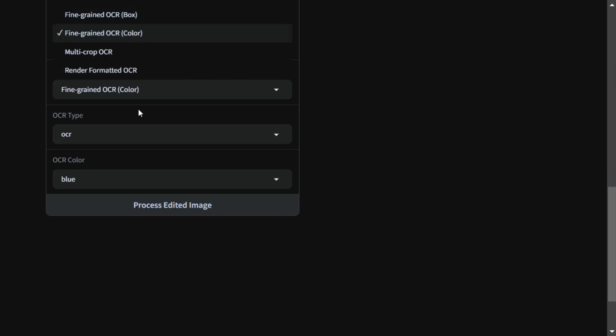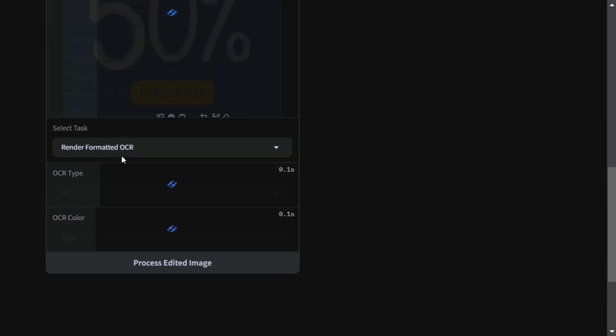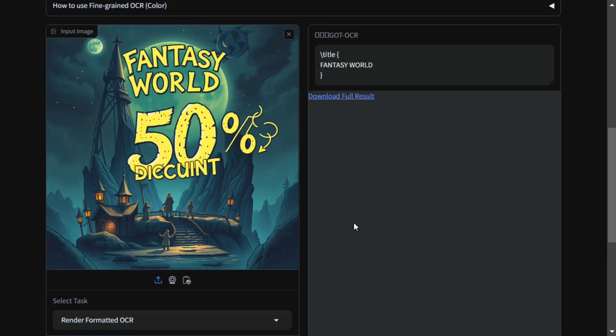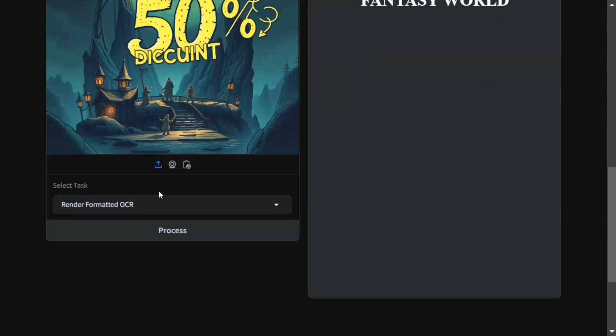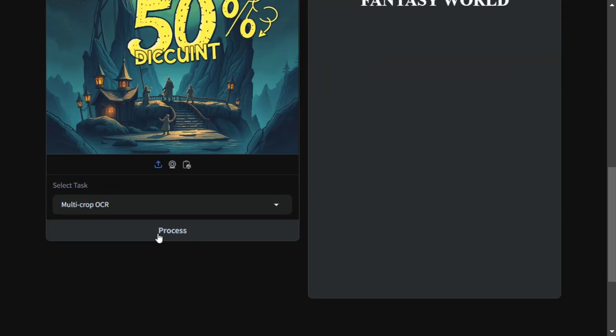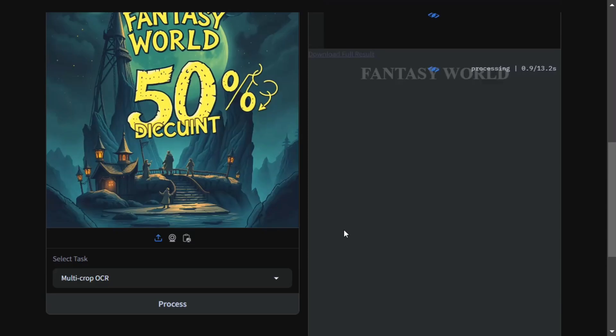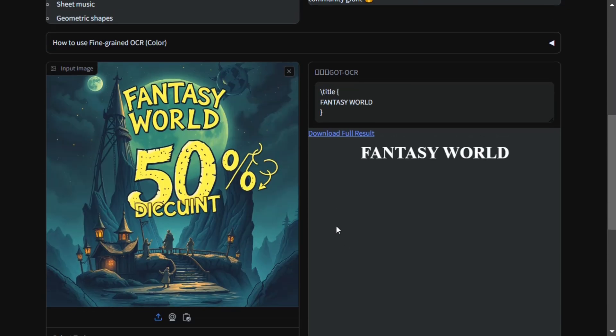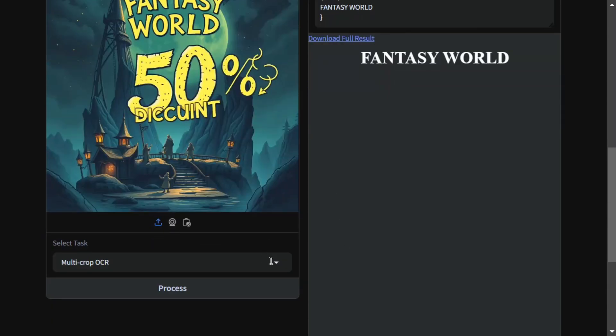You need to select a task and I'm not very sure how the different tasks differ. In this case, it is able to get 'fantasy world'. Rendered format OCR, multi-crop OCR... let me check that - fantasy world again, format text OCR.